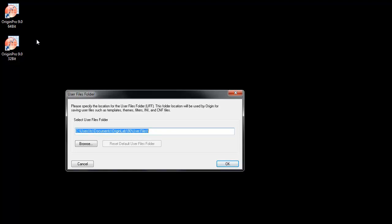The User Files folder, or UFF, is the default folder for saving and opening Origin-related files. Here, we will just select the default location in the Documents area.